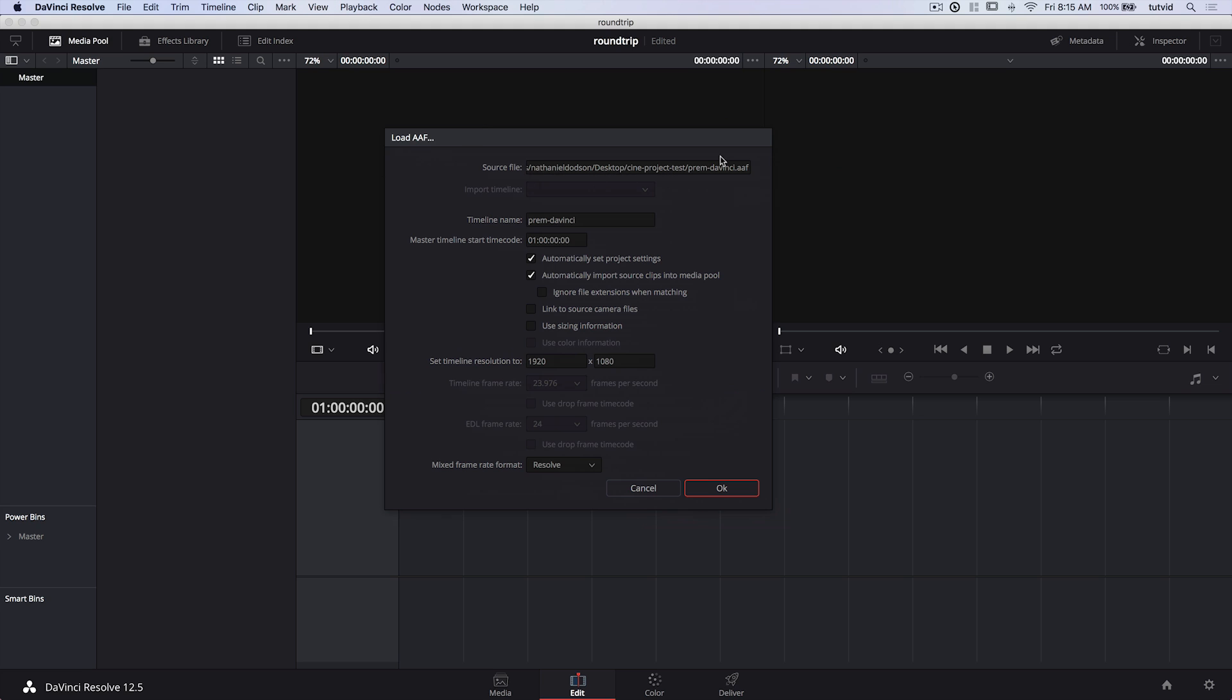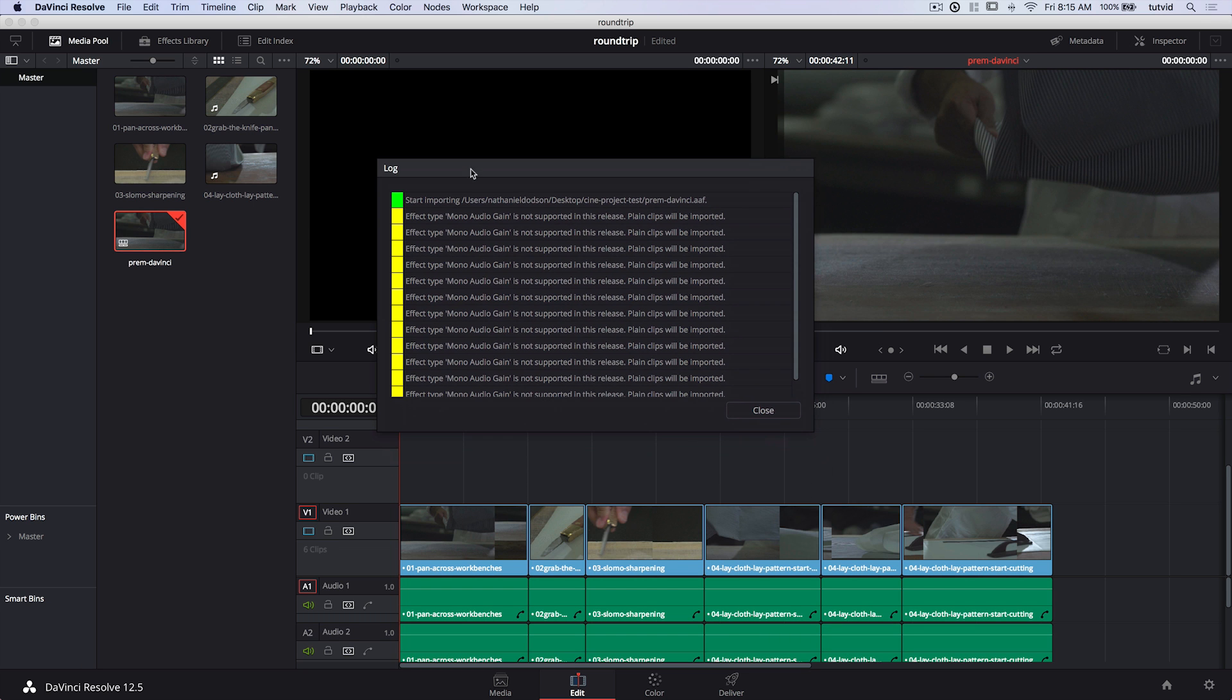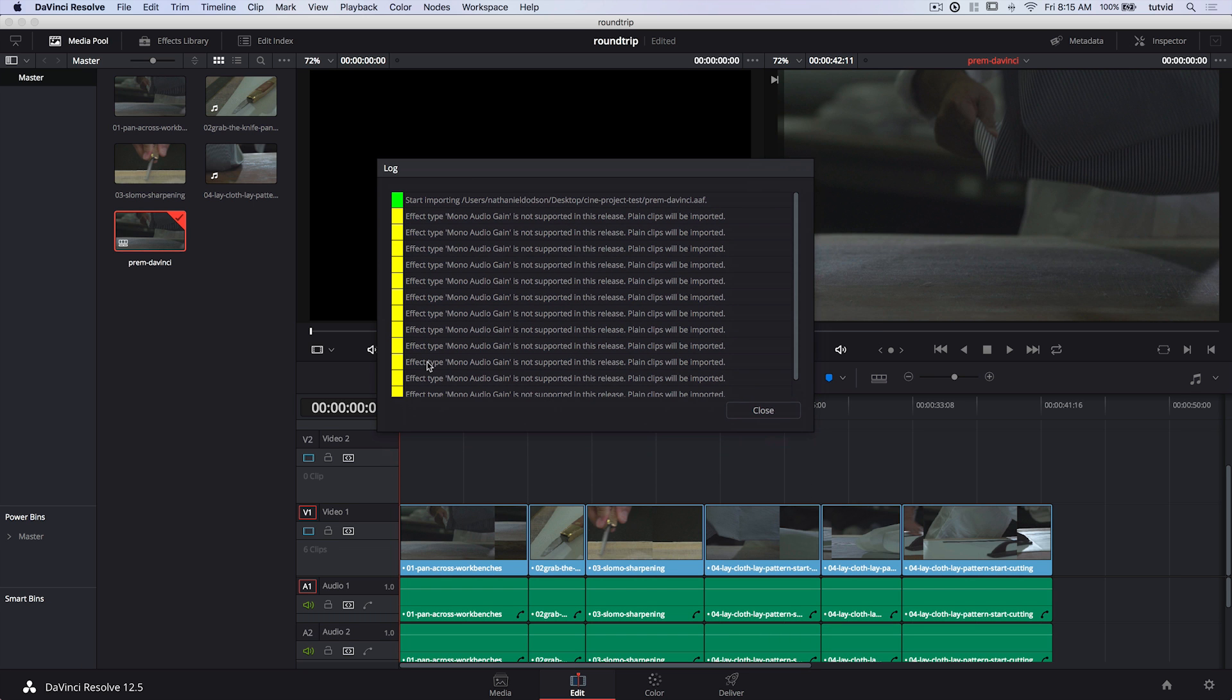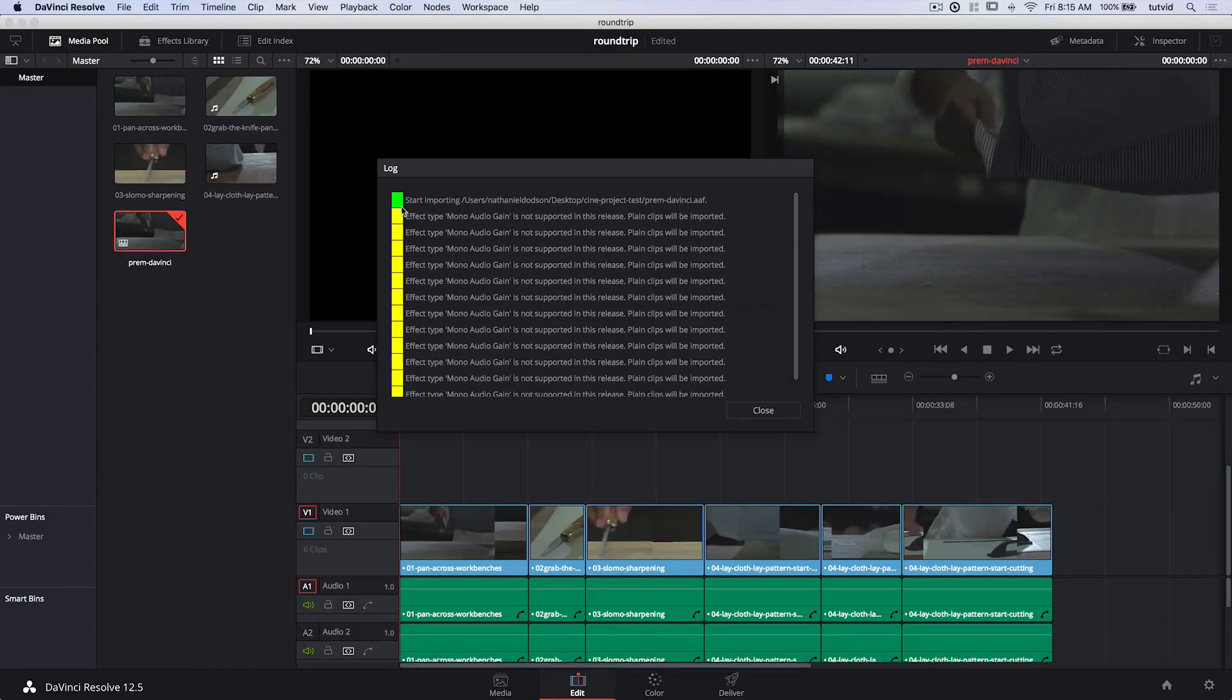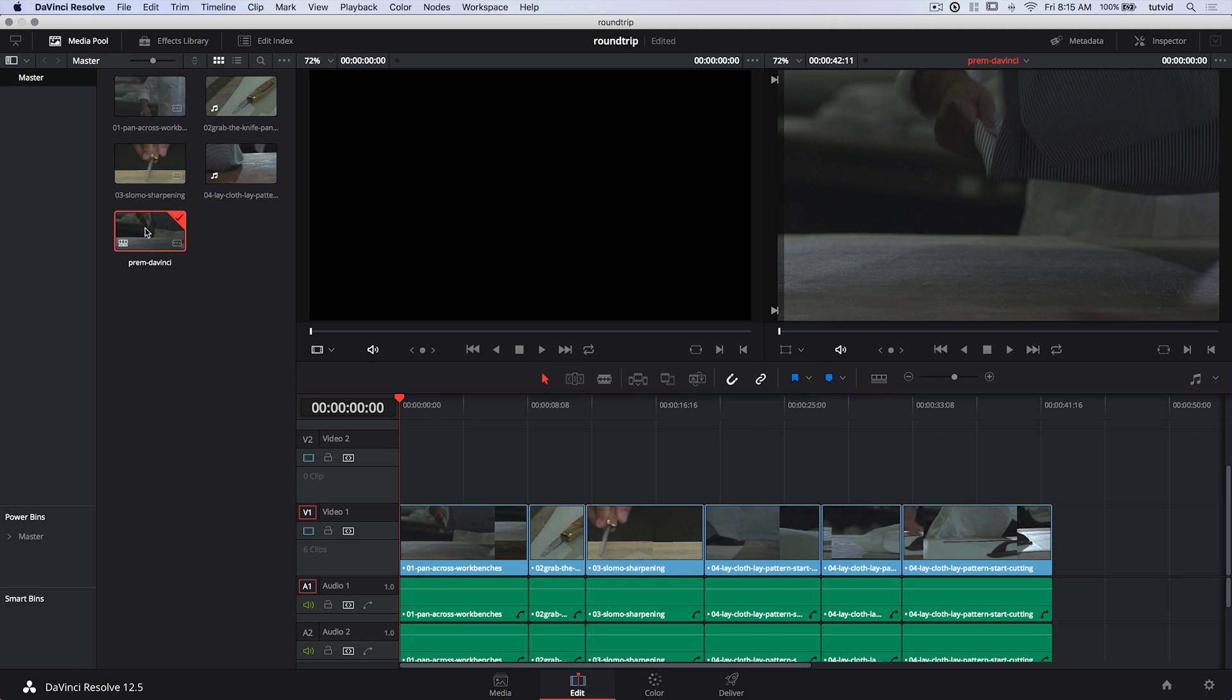It's going to say you're loading this in. There's a source file, great. A timeline name, good. Timeline resolution, 1920x1080, great at 23.976 as far as our frame rate, perfect. And I'm going to hit OK. You're going to see it's going to take a split second here. Here are these errors that I was telling you were going to happen. Mono audio gain not supported in this release. Playing clips will be imported. It's a yellow error, not a red, so it's kind of just like a kind of error more than just a no, we can't do this. We're going to break.